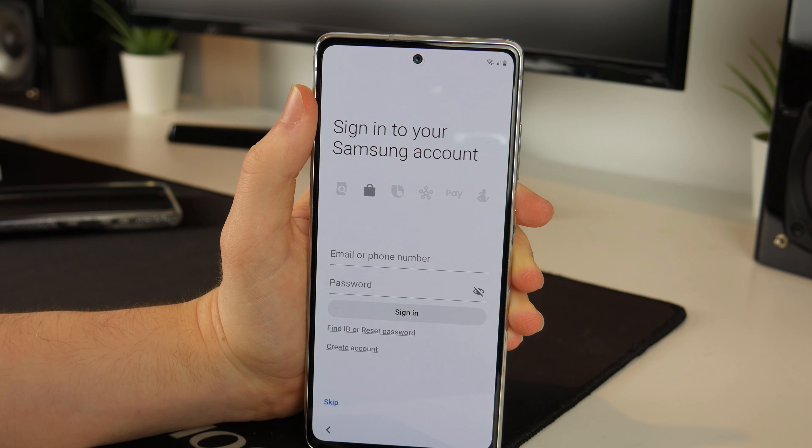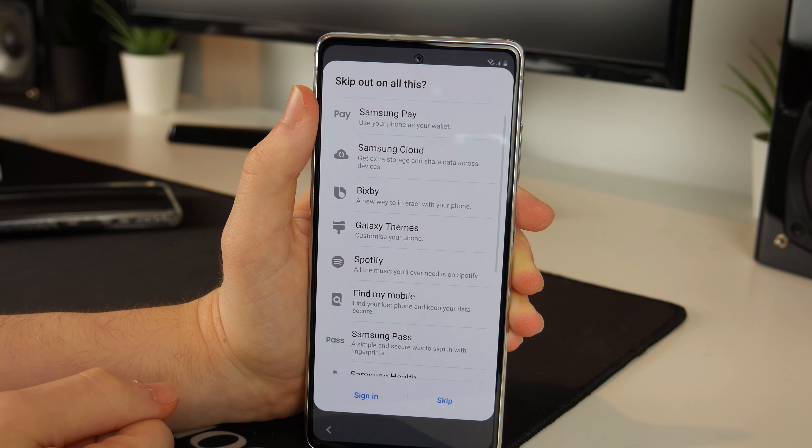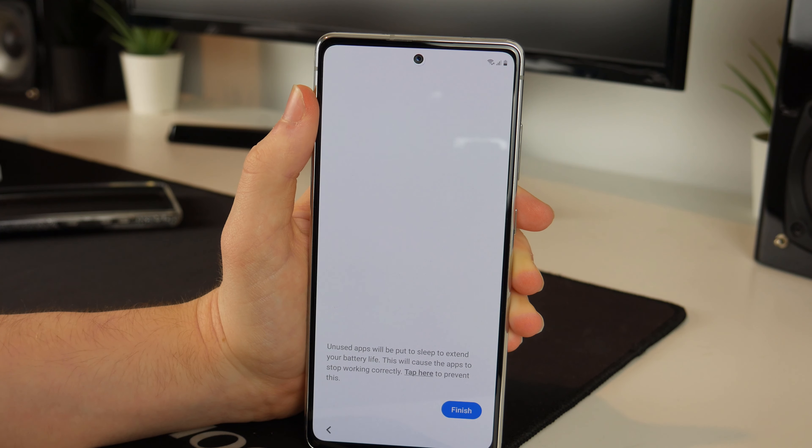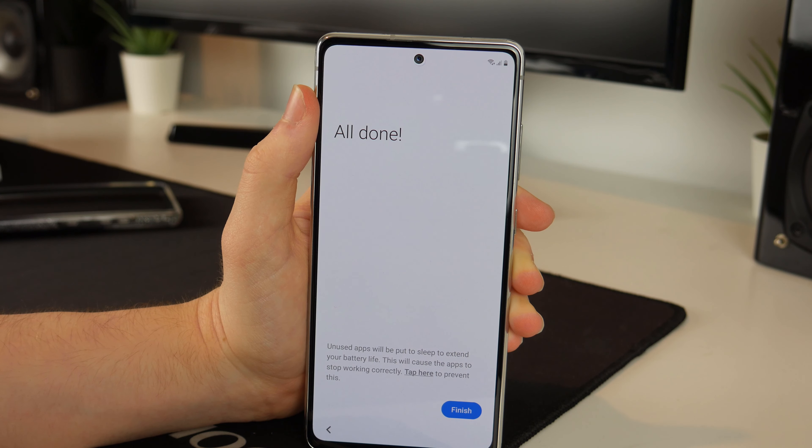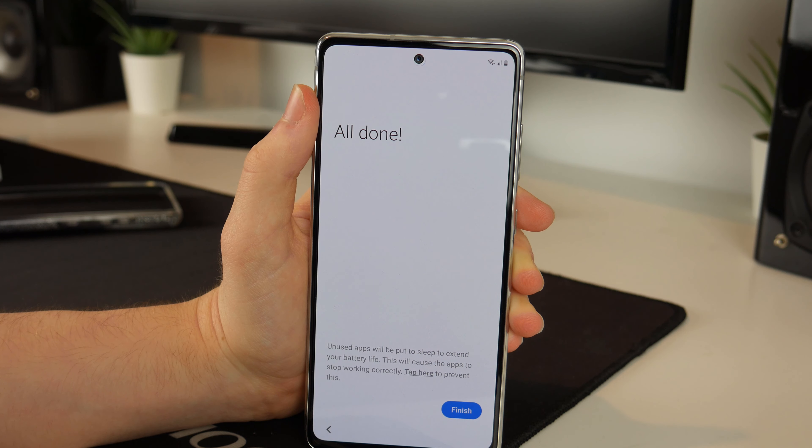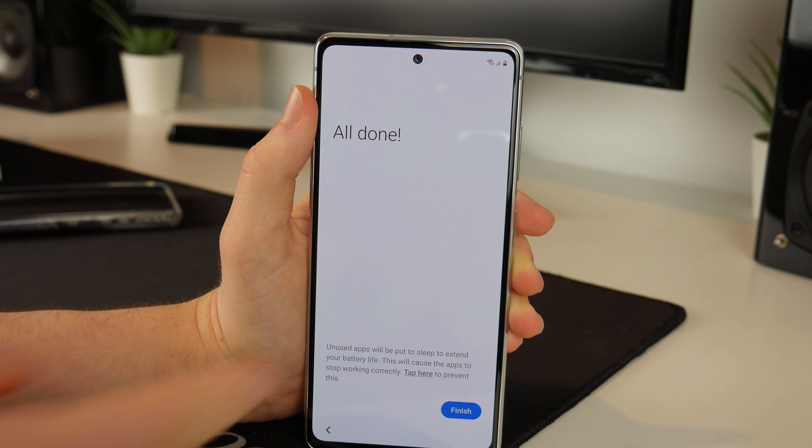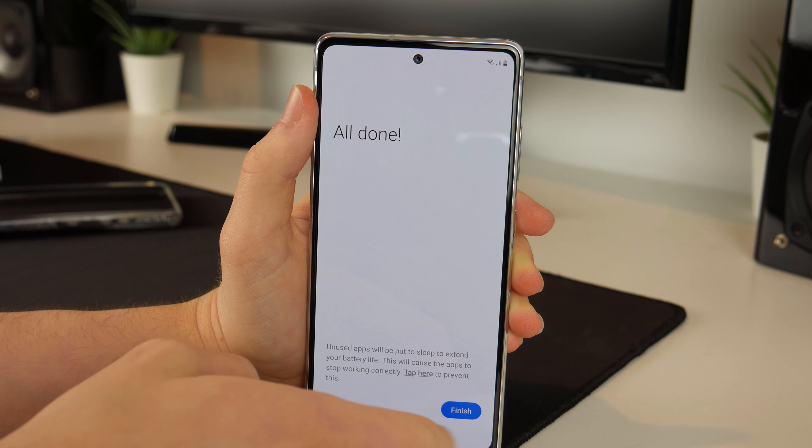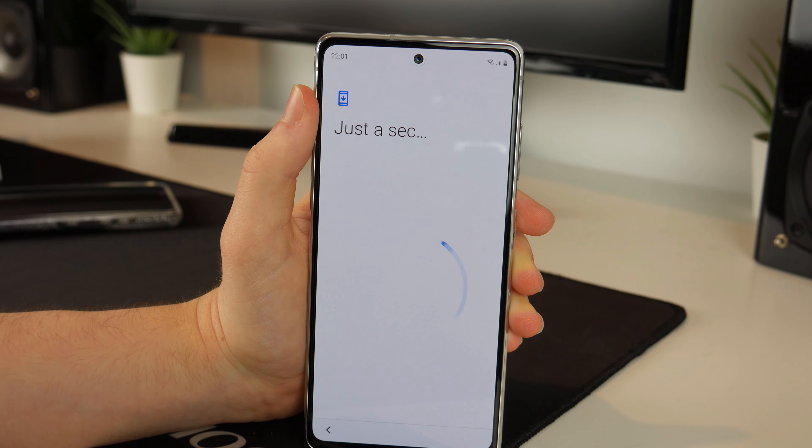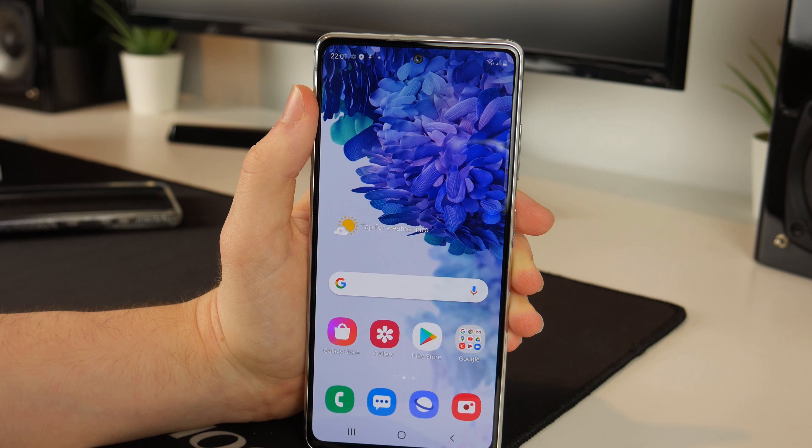And now sign into your Samsung account, I think, yep I'm also going to skip that for now because I don't have the details but of course you can add yours in there if you have one. Now we can finish, just a sec and there we go.